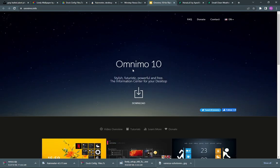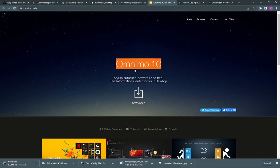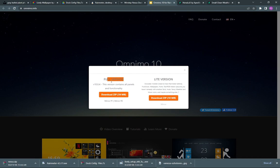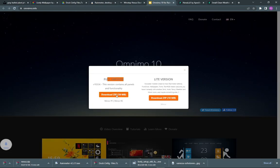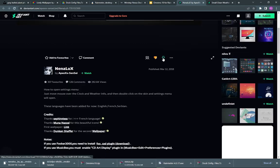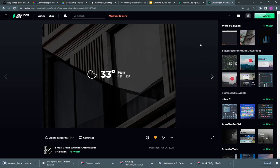Download the omnimo 10 rain meter skin. Also download both of these rain meter skins from DeviantArt.